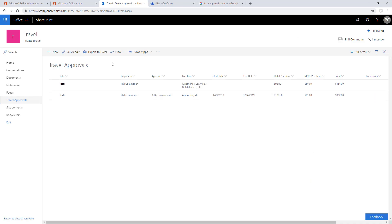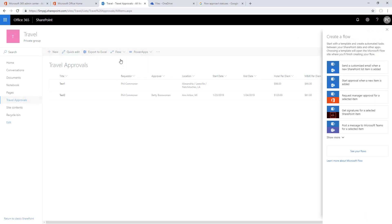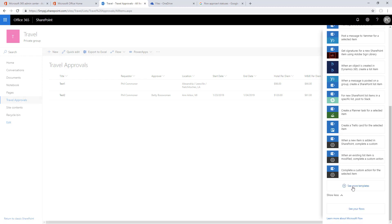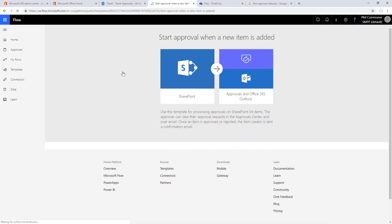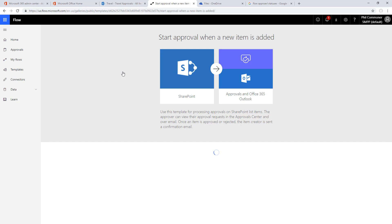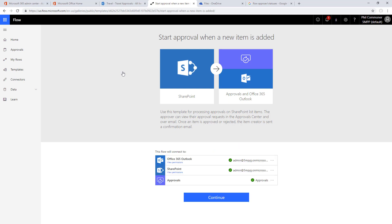Now let's go create our flow for approval. We'll go to flow, create a flow at the top of the SharePoint site. We're just going to go through until we get to the template. We want this first template here: start an approval when a new item is added.